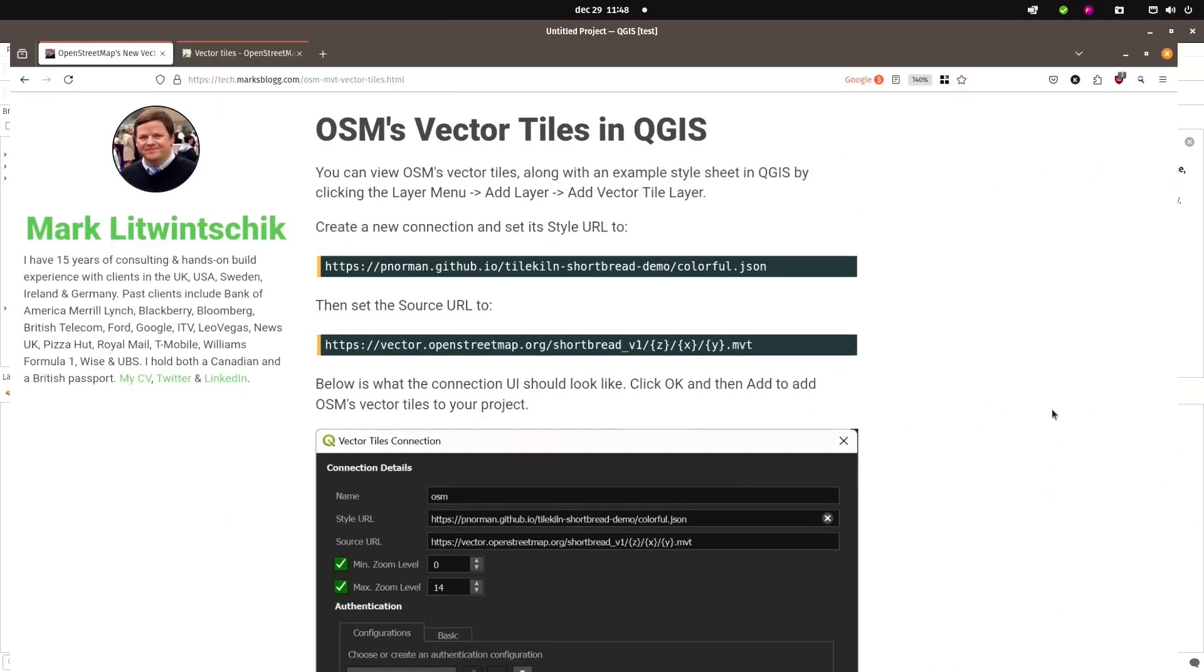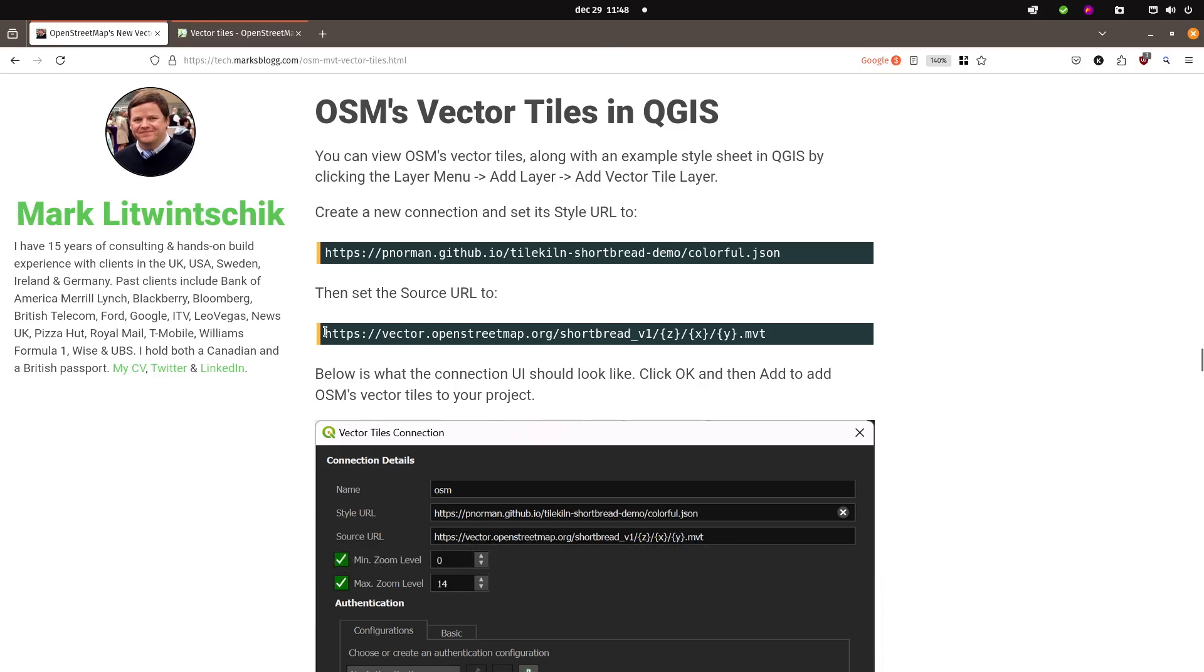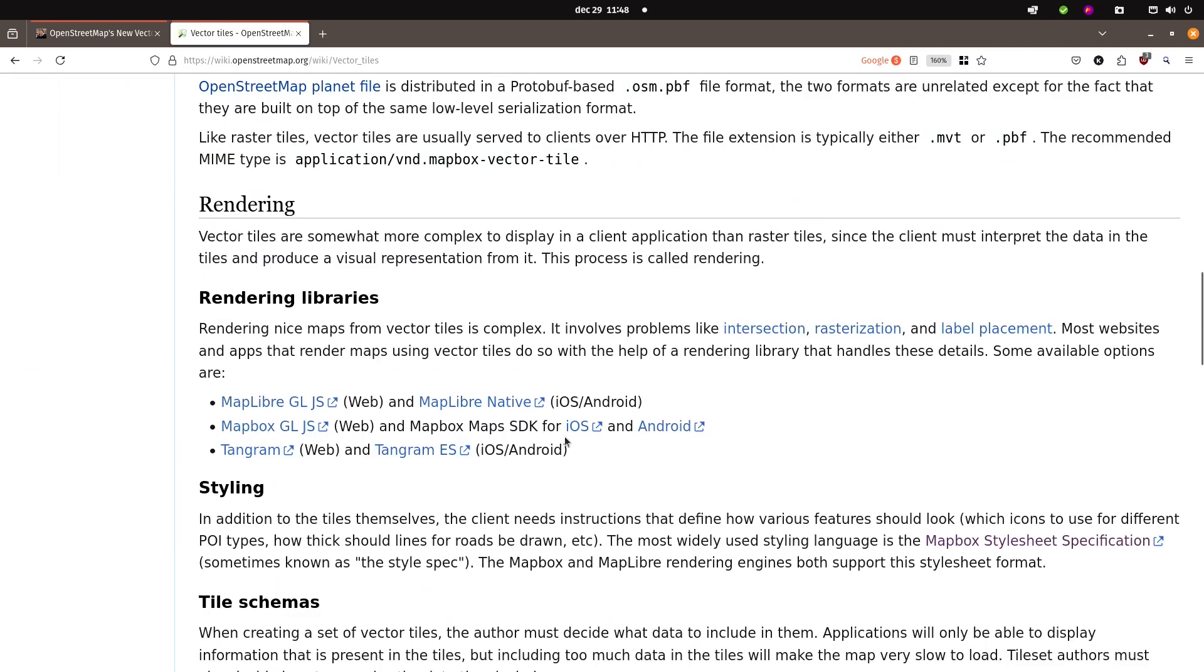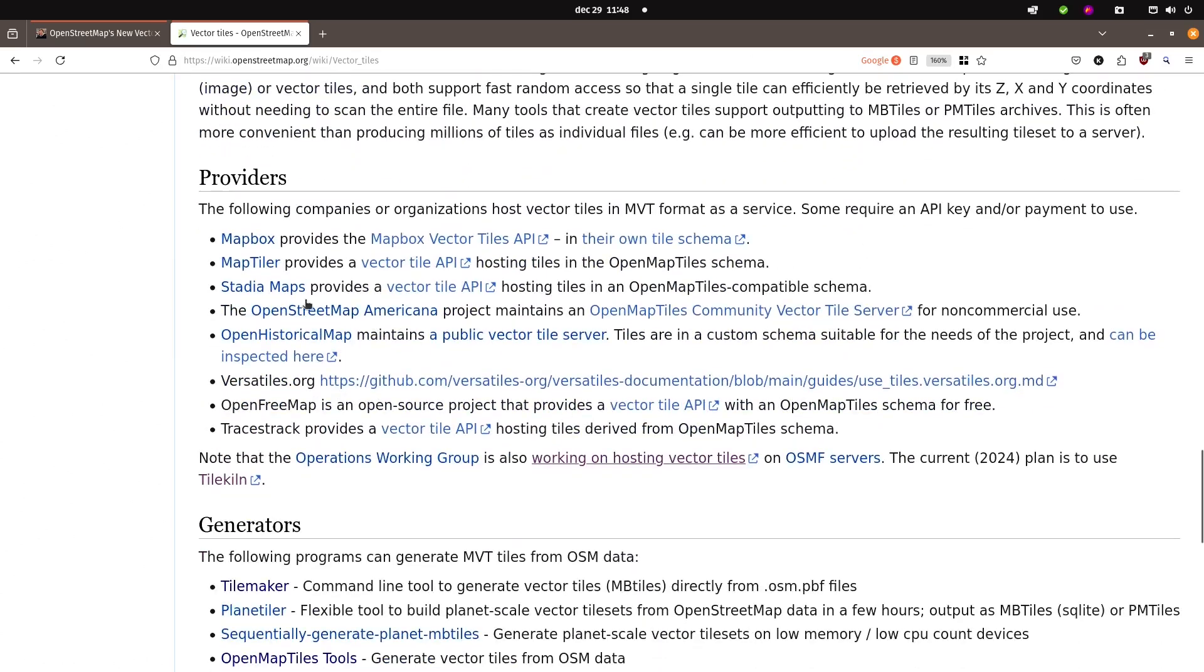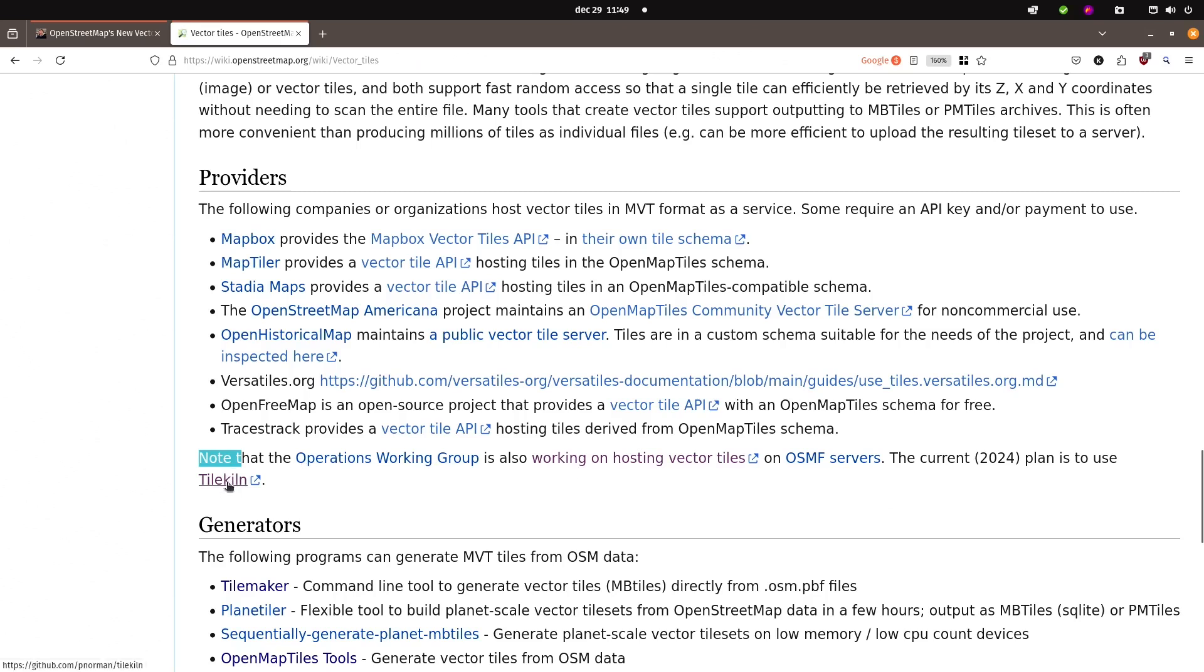I ran across this article blog post by Mark Litwinczyk. He had found that OpenStreetMap has started serving vector tiles on their own server. So I looked at the OpenStreetMap wiki about the vector tiles. If I scroll down to providers, there's a list of current providers, but there's also a note that the operations working group is also working on hosting vector tiles on the OpenStreetMap service. The current 2024 plan is to use TileKiln.